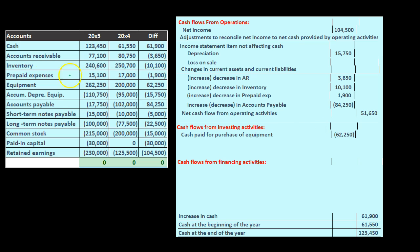Luckily, the equipment account typically doesn't have a lot of activity — we don't buy equipment every day. Unlike cash in the general ledger, which would be a huge ledger, the activity for equipment should be fairly small. We should be able to go through each purchase and figure out how much was financed and how to handle that.